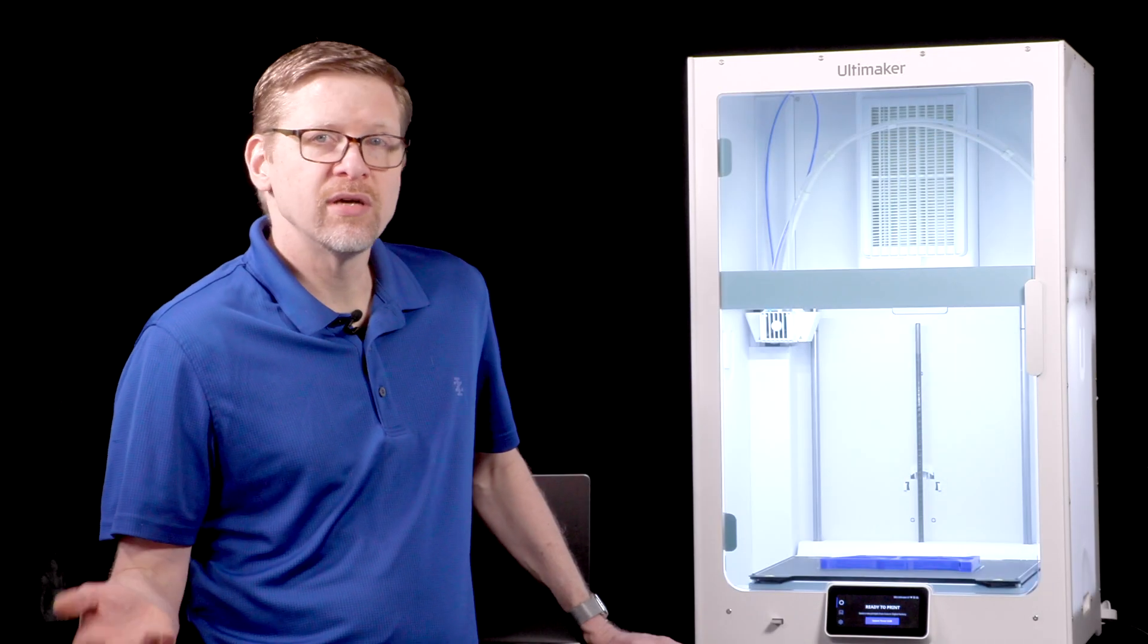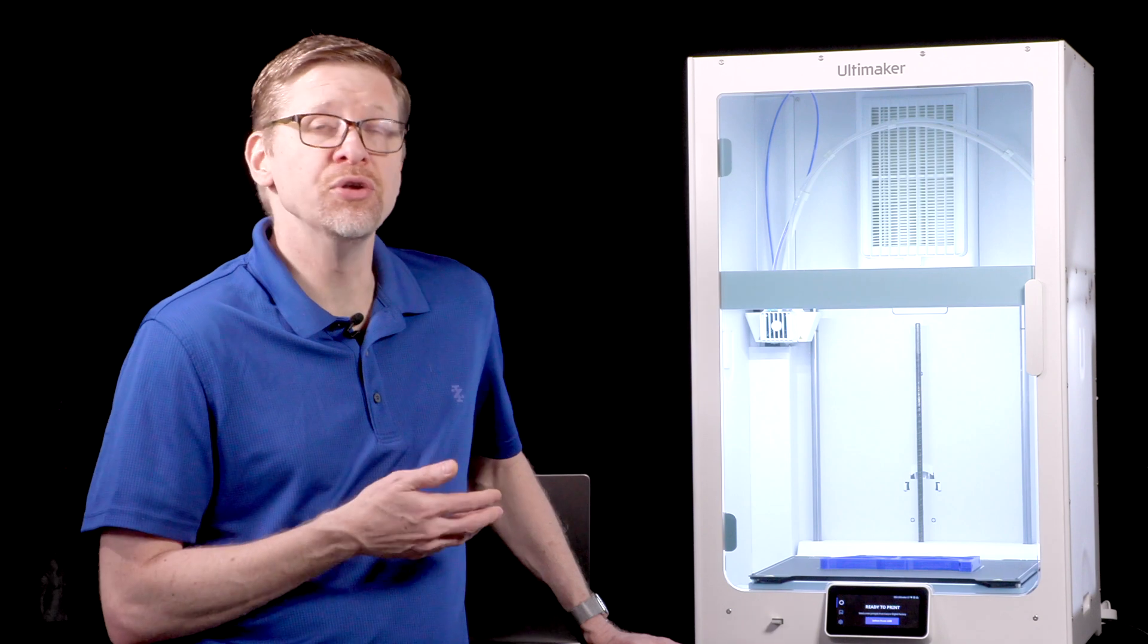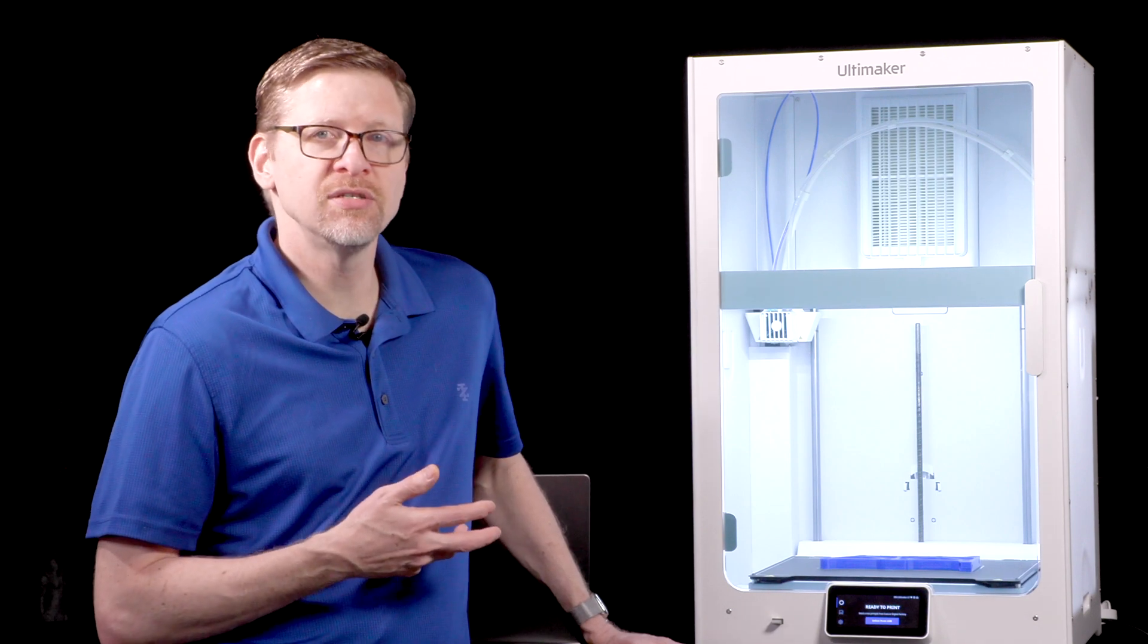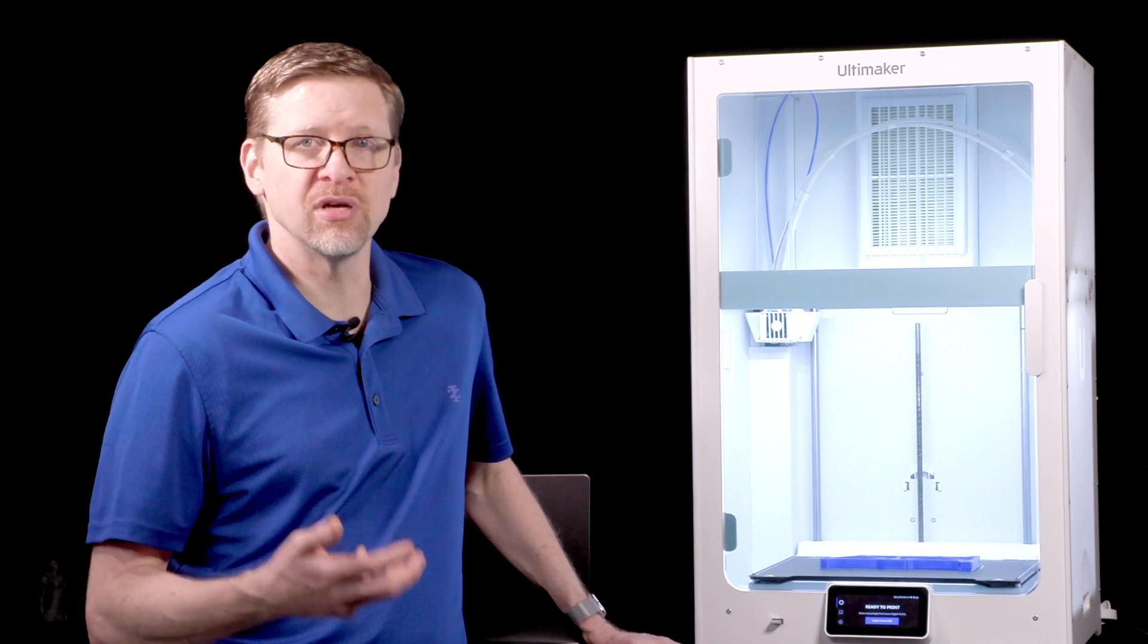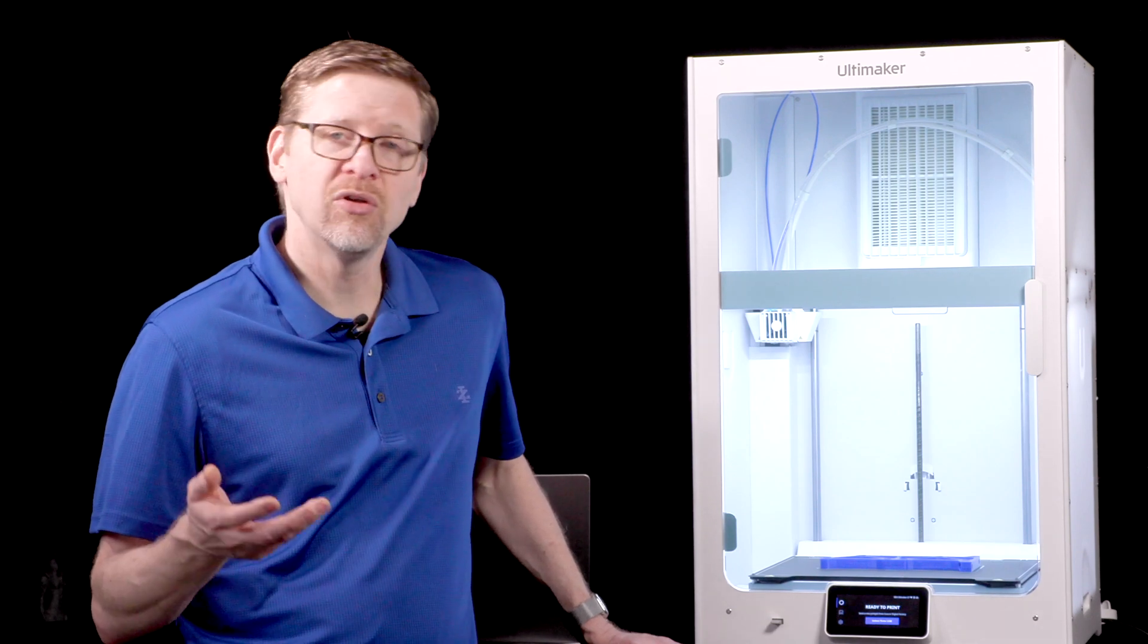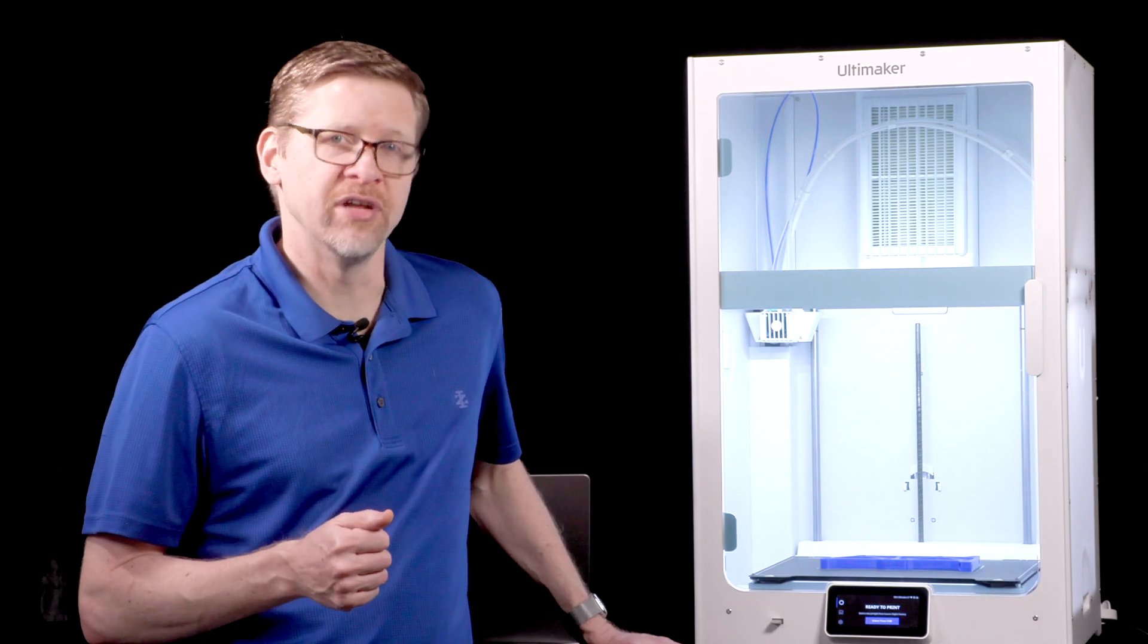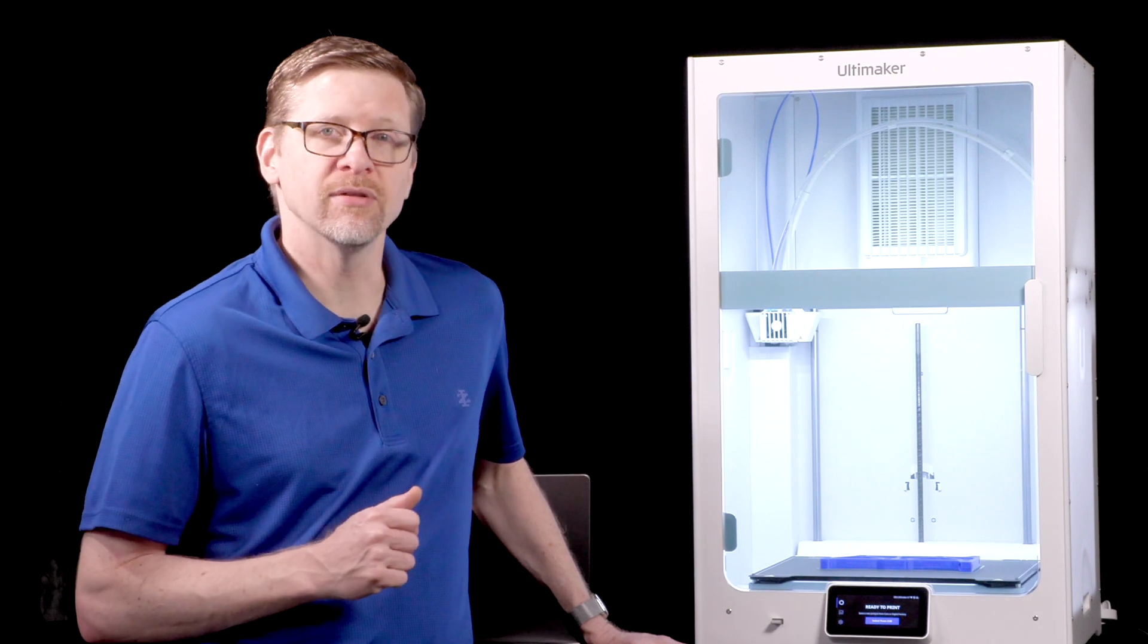So in summary like I said earlier there's nothing radically new or different with the Ultimaker S7. It's really just an improvement of an already successful design. If you've had or have used an Ultimaker S5 and have enjoyed that you're going to love the Ultimaker S7.